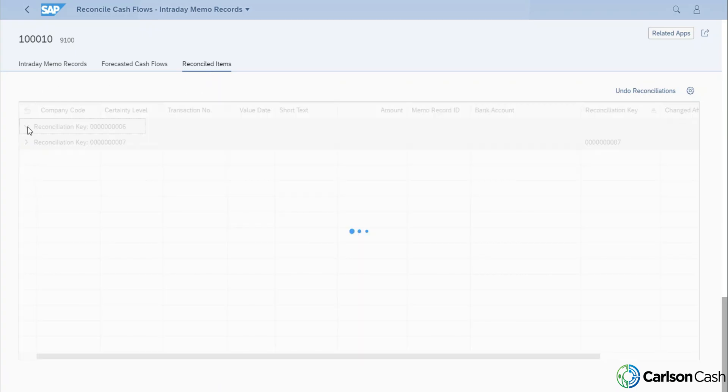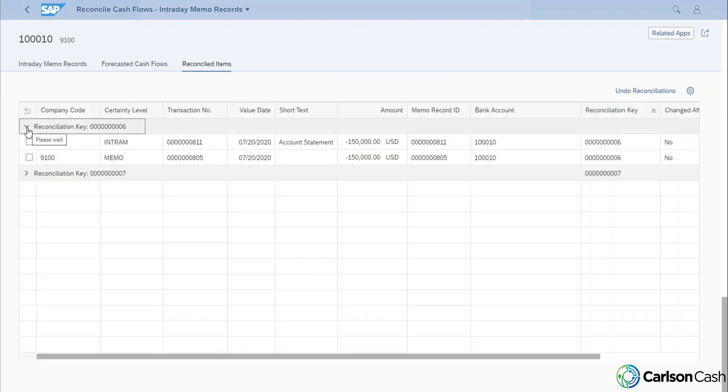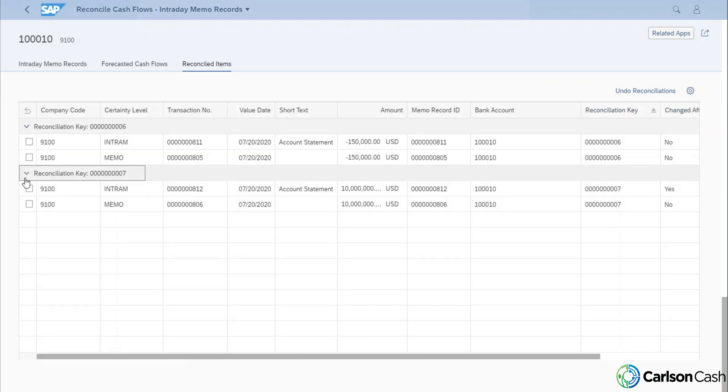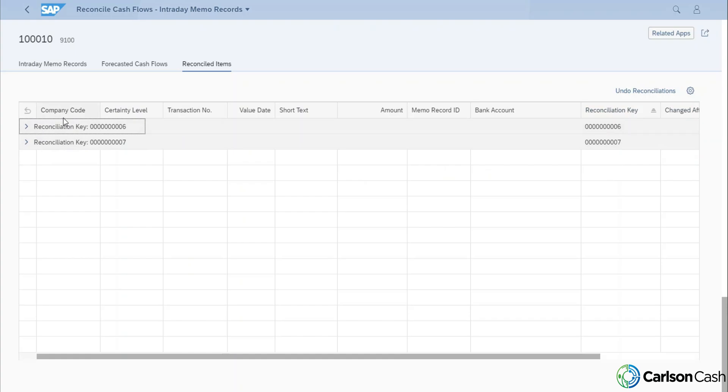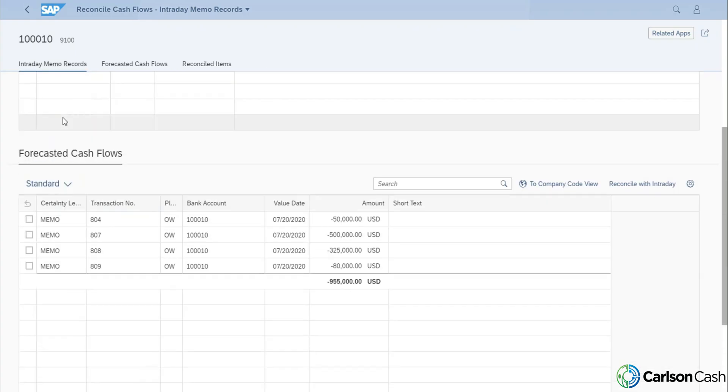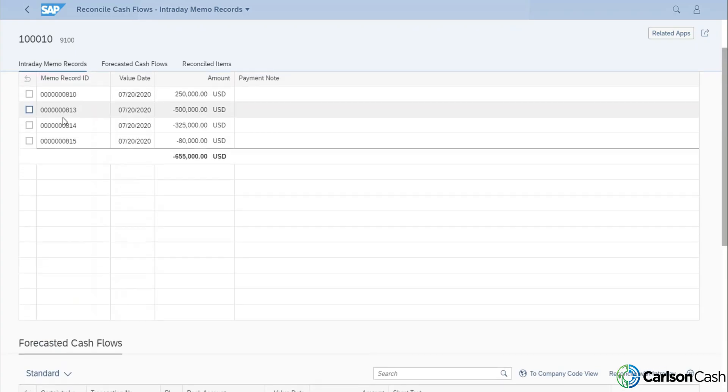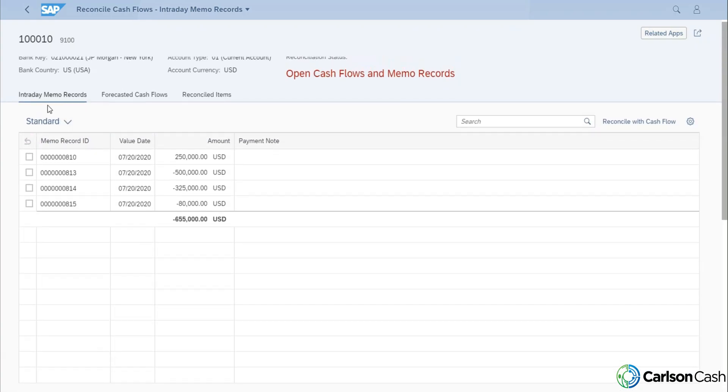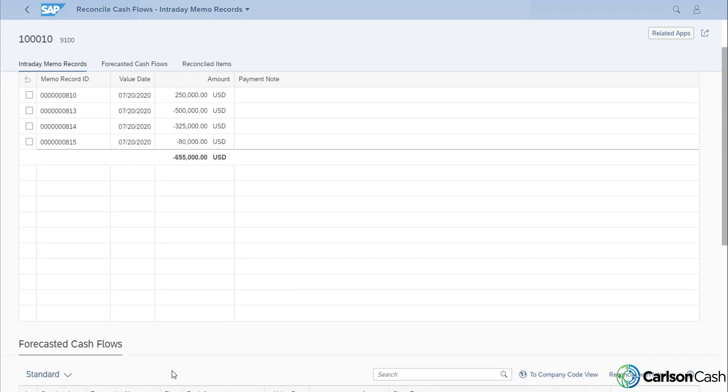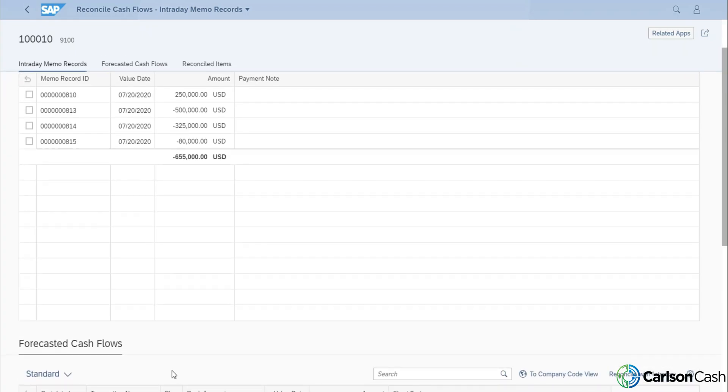So we can drill into these and see what these items contain. We're really more concerned about what items didn't reconcile. So it's very easy here. We can take a look at our intraday memo records, our current day memo records, and also our forecasted cash flows and do any exception processing to match those two items together.